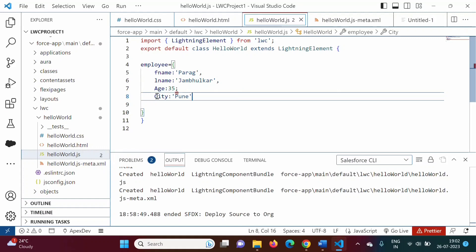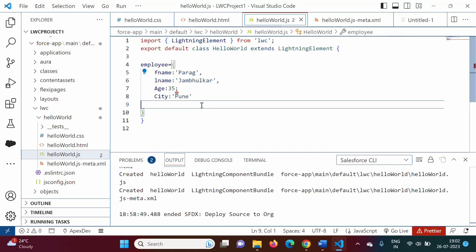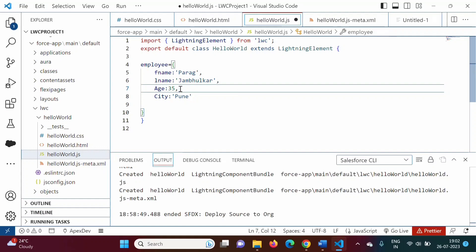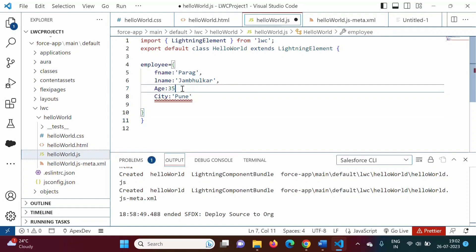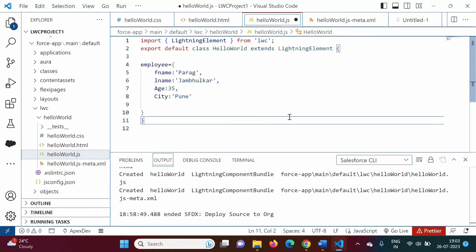We have created this employee object, and in this employee object we have four properties. Instead of semicolon we require comma. Previously it was showing an error when I put semicolon there. So we have to remove the semicolon and add comma — now there is no error. I am pressing Ctrl+S — by this the file is saved.